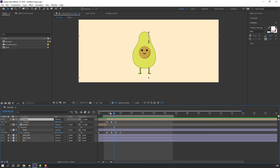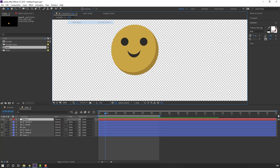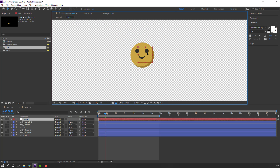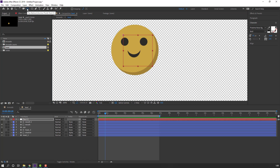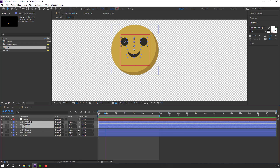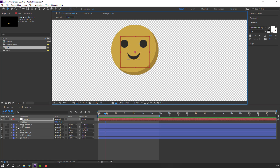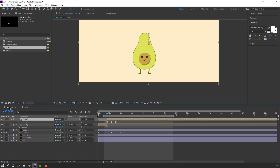Open the head composition. Go to Layer > New > Null Object. Move to position, hold Ctrl and double-click the Pan Behind tool to move the anchor point to center, then click the Selection tool. Select the mouth and eye layers, parent them to this null object. Select the null, press P.